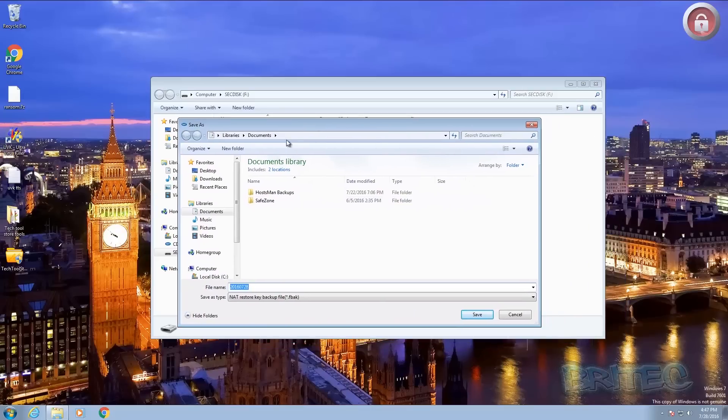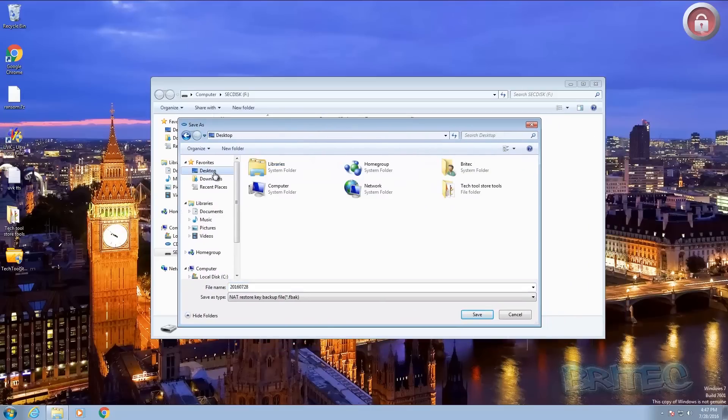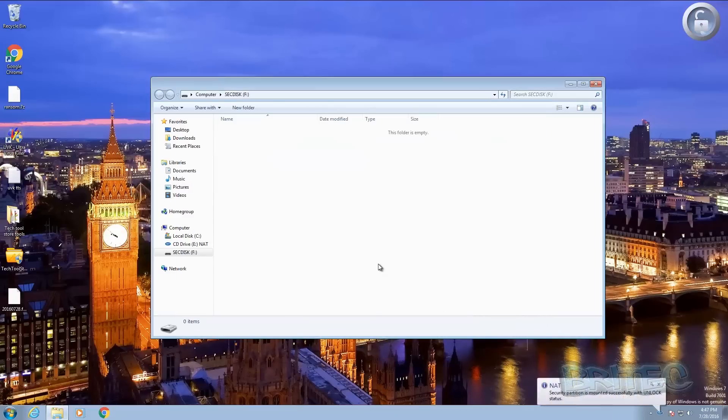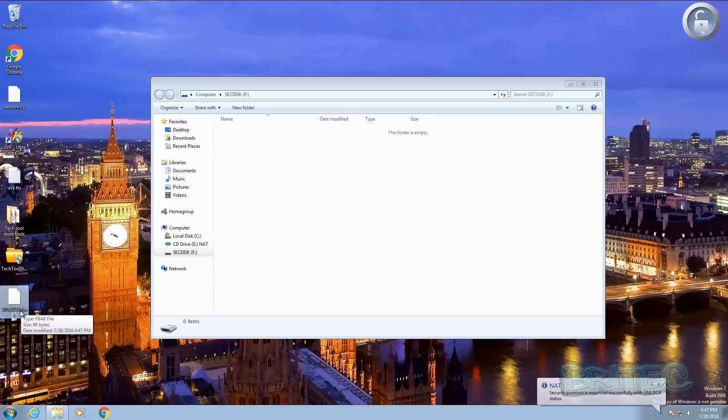And it's going to allow us to export this to say our desktop. I'm just going to put that on there for now and you can now see we have a key on here, fback file, that's our key.